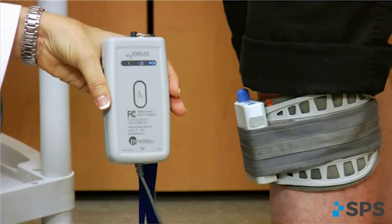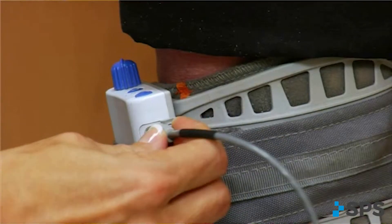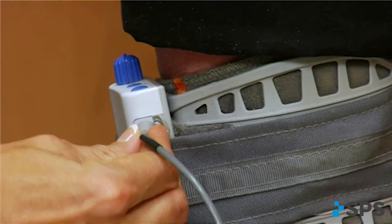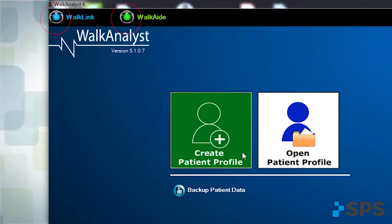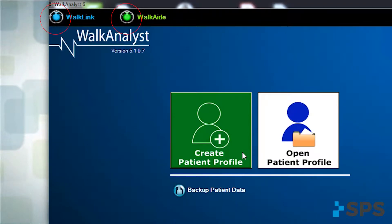Attach WalkLink to the WalkAid unit. Ensure that the blue and green lights indicate connections for communication between the software and the devices. Please refer to the WalkAid system setup video for more detailed instructions.